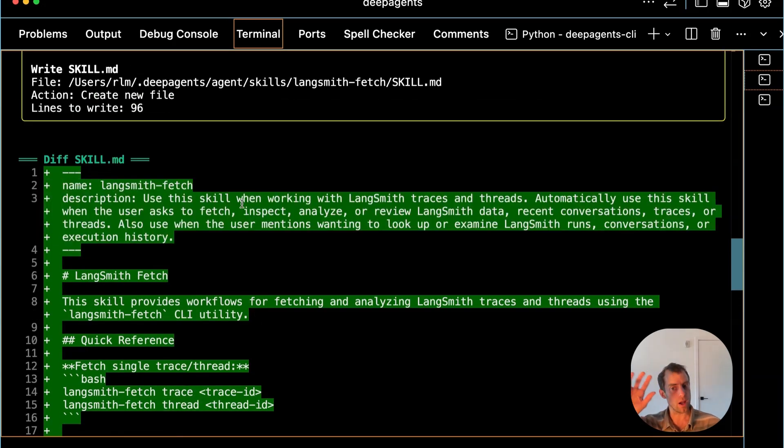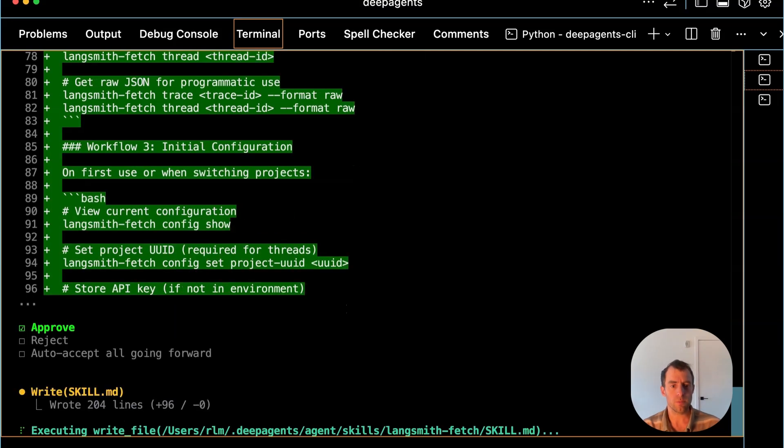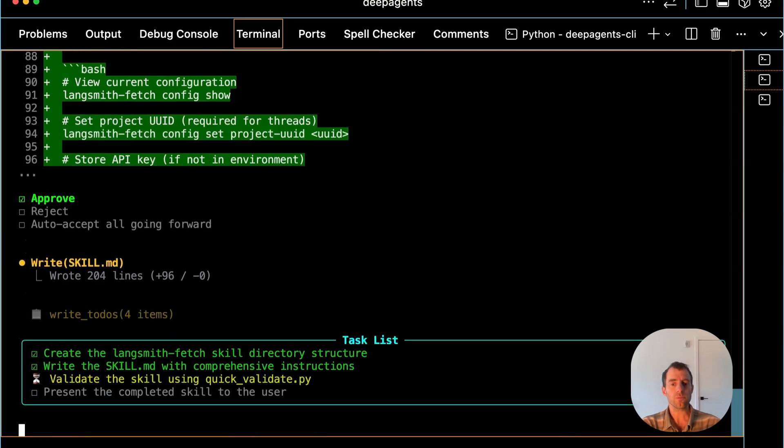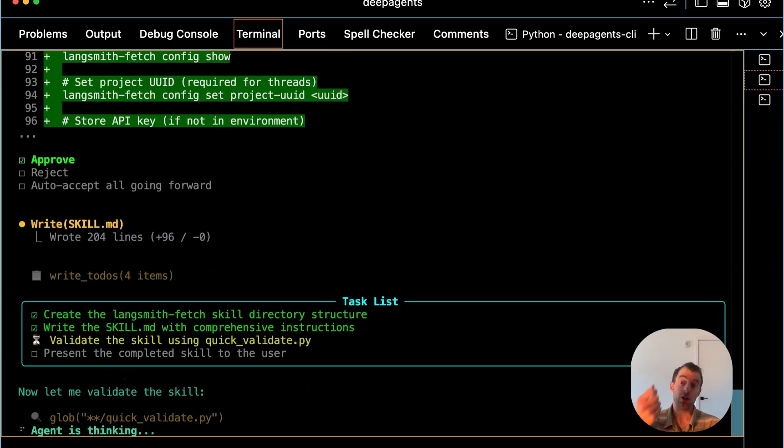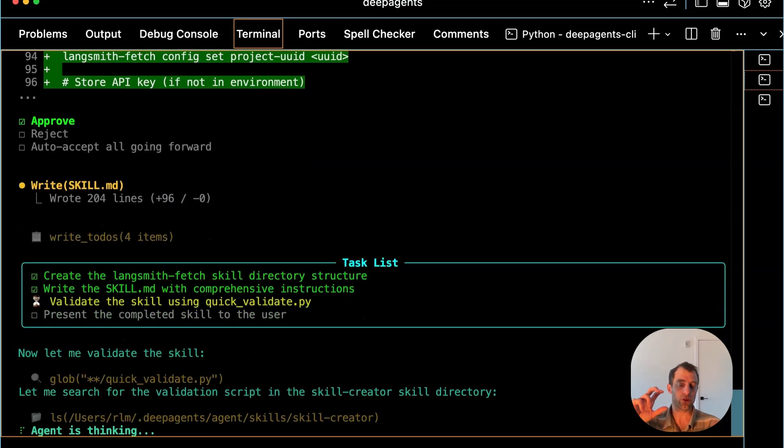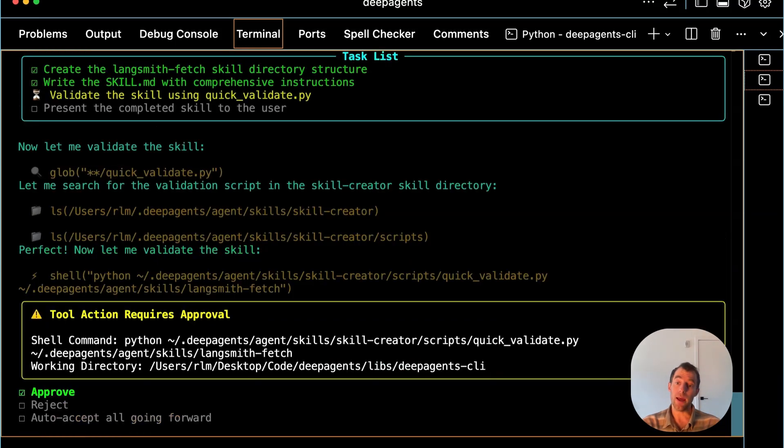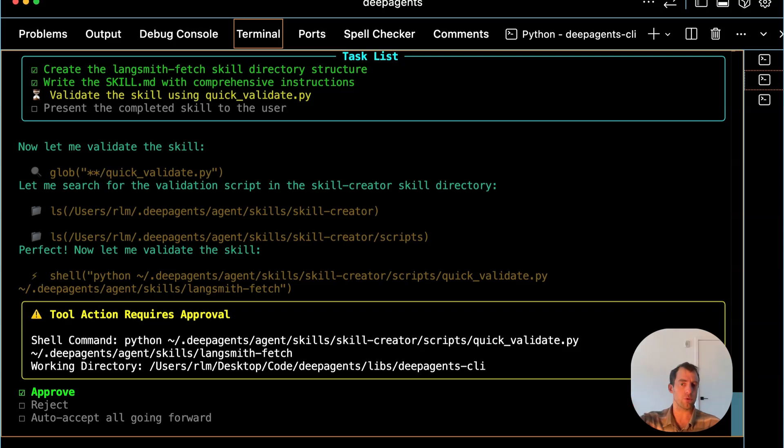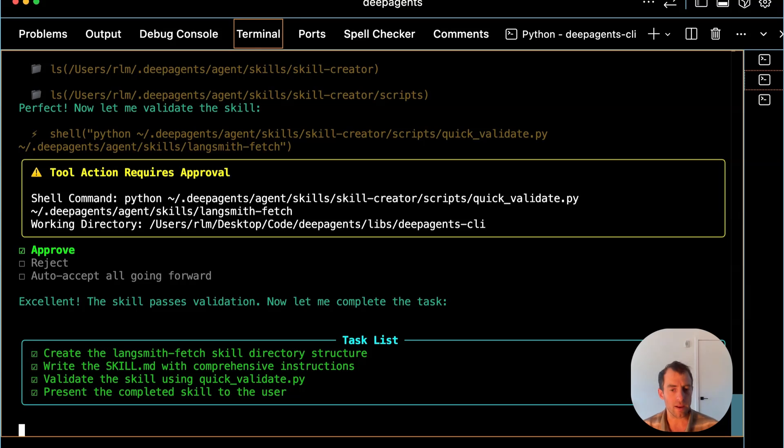I approve that. It wrote the skill.md file. It will validate. This is another nice thing. That skill creator skill actually has a validation script that will test to ensure that the skill.md file is formatted correctly. Very nice. Credit to Anthropic because they created that general purpose skill creator skill. I'm just reusing it. And I approve its final validation and it appears that the task is done.